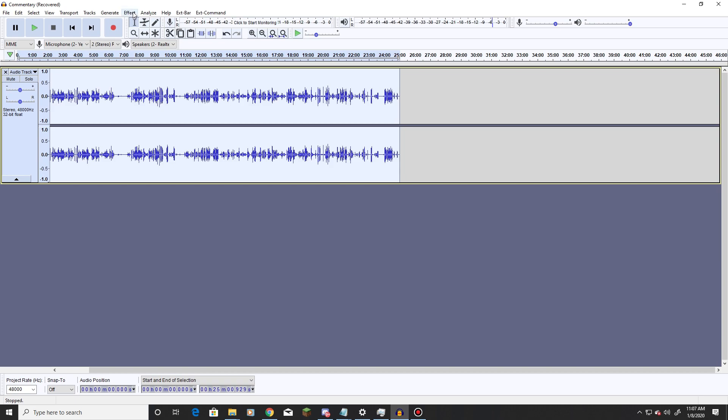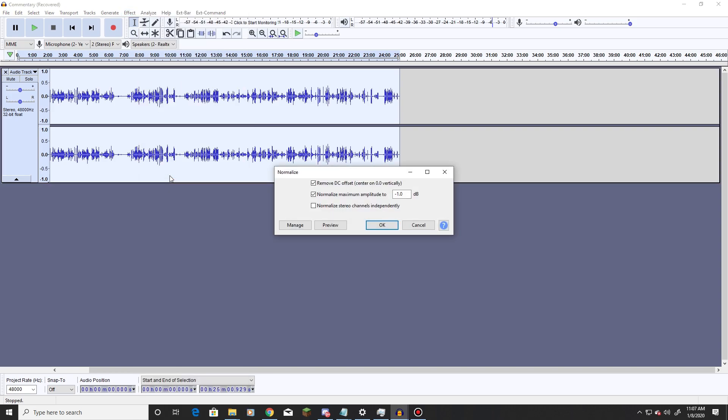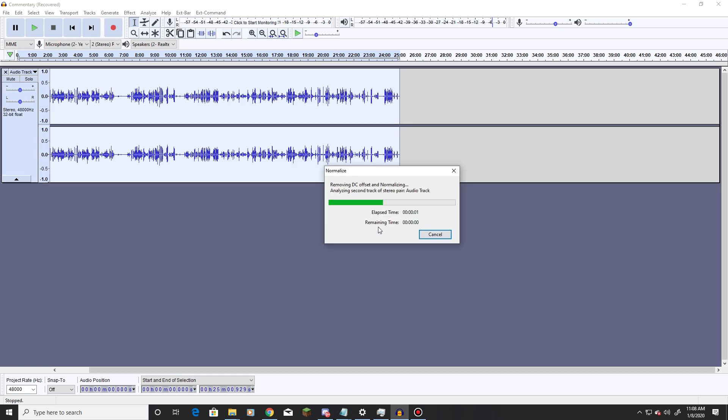Final few steps are straightforward. First, we go down to Effect and Normalize. So first two boxes, Remove DC Offset and Normalize Maximum Amplitude are checked. The box for maximum amplitude is negative 1.0. This will normalize the highest sounds to a negative 1.0, so nothing peaks.